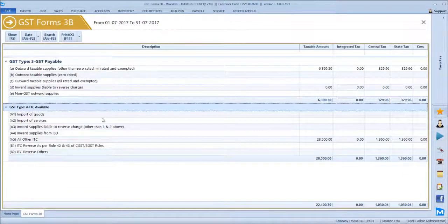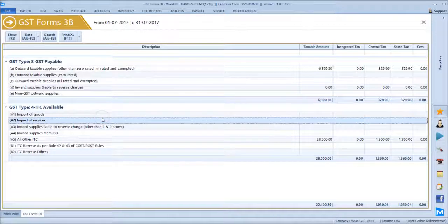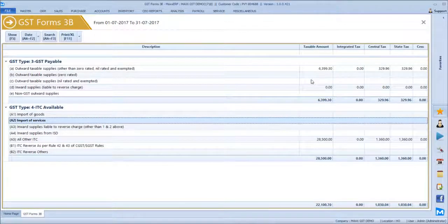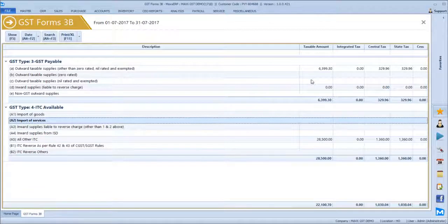This report has to be submitted for the July month and August month. The due date for July month filing is 20th August. Thank you.